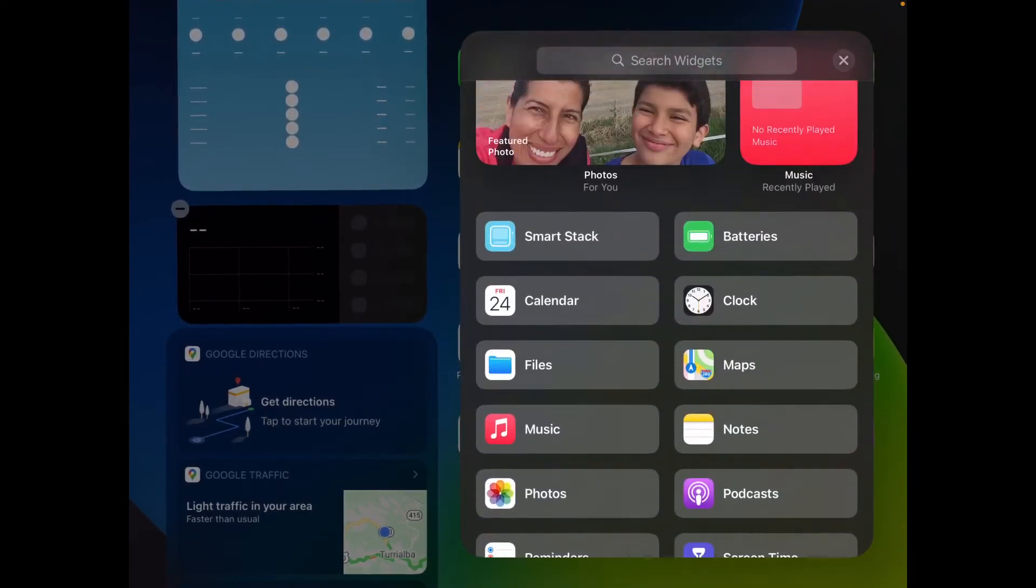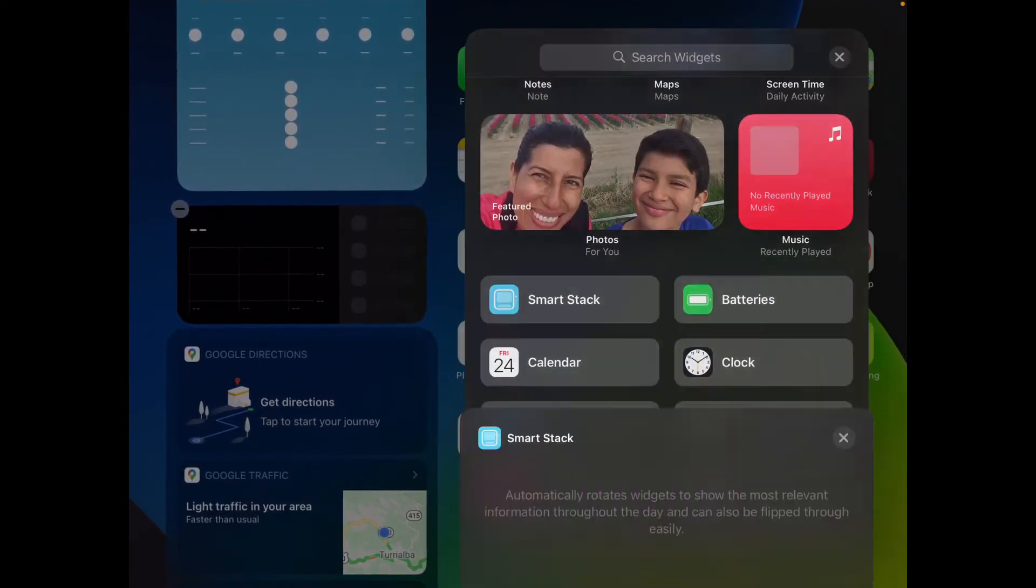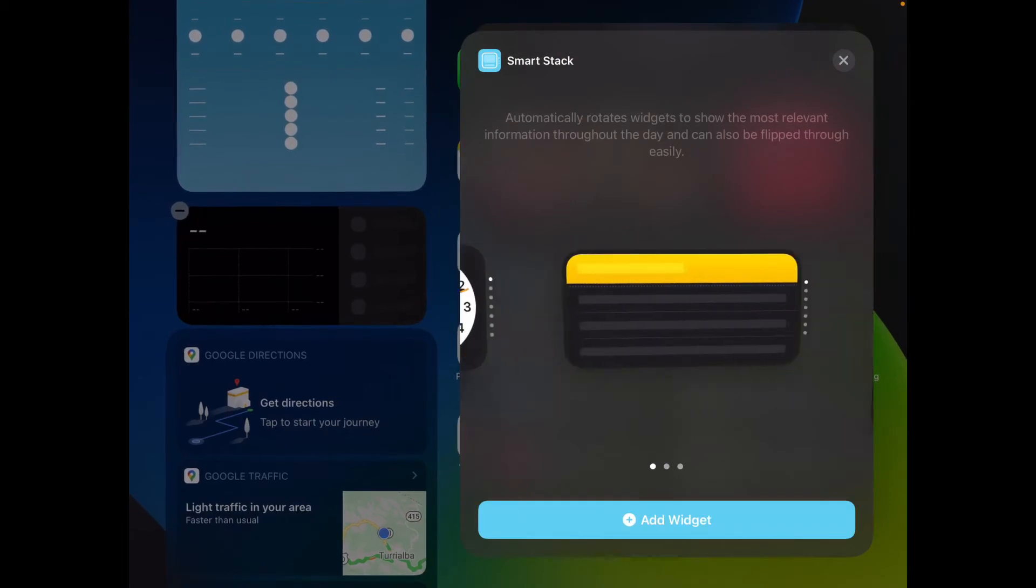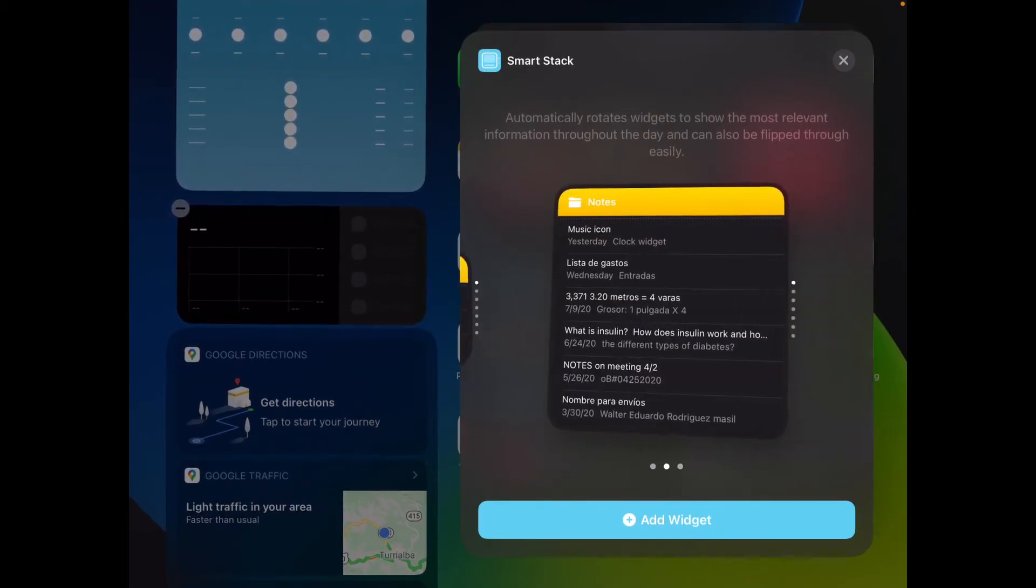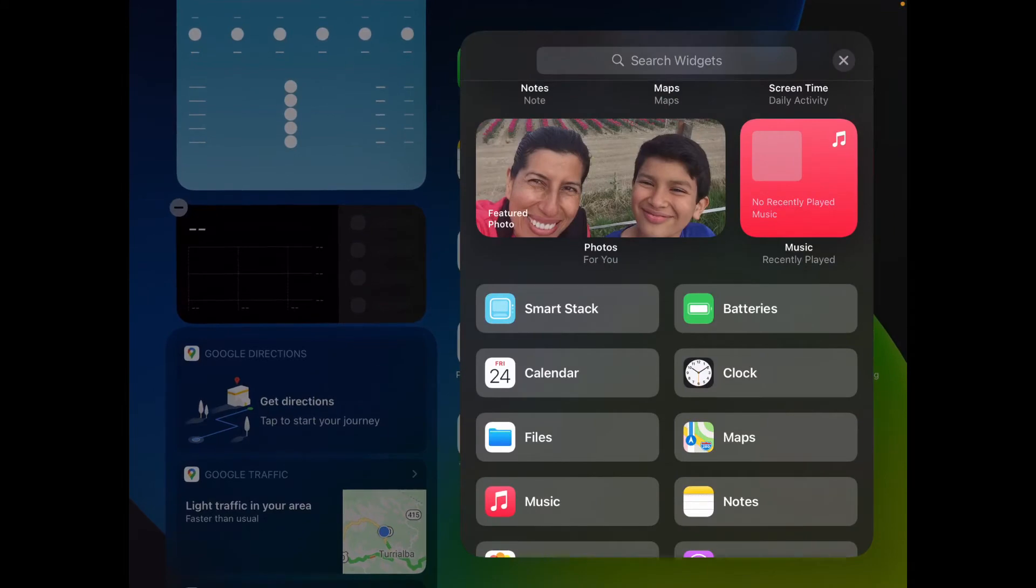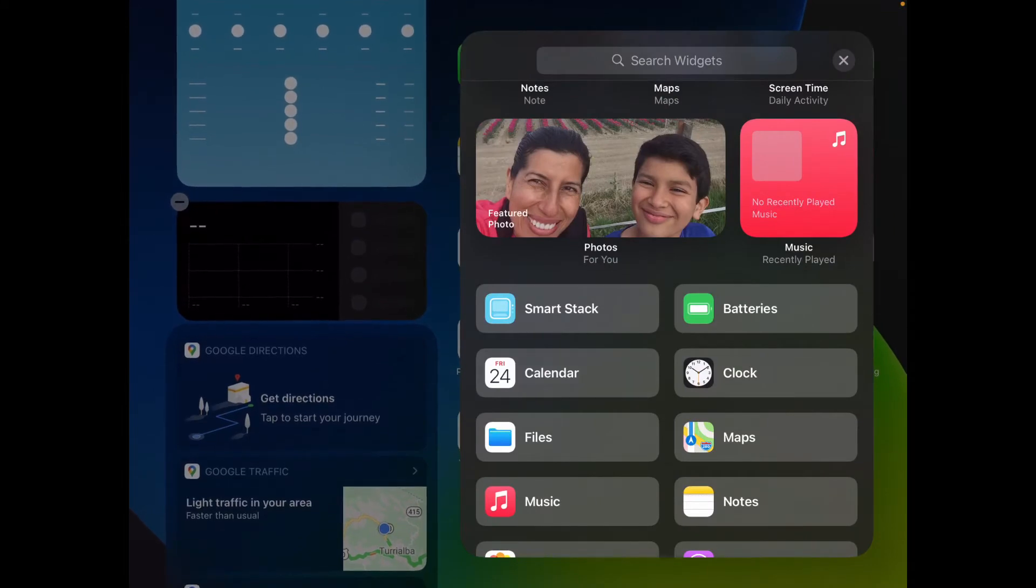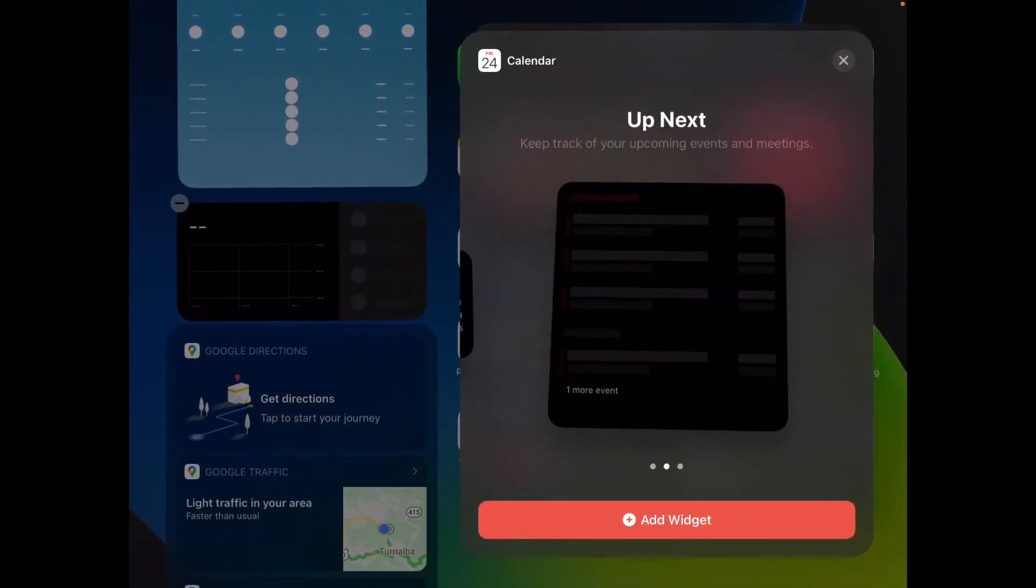Also, in SmartStack, you have three now, which is actually pretty cool. It looks nice. And then calendar, you still have your regular three. It looks pretty nice.